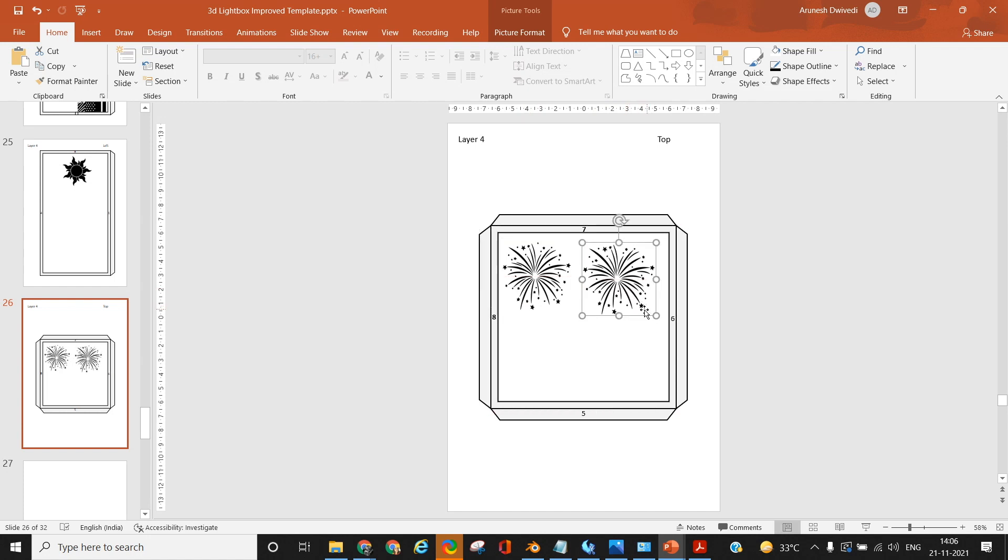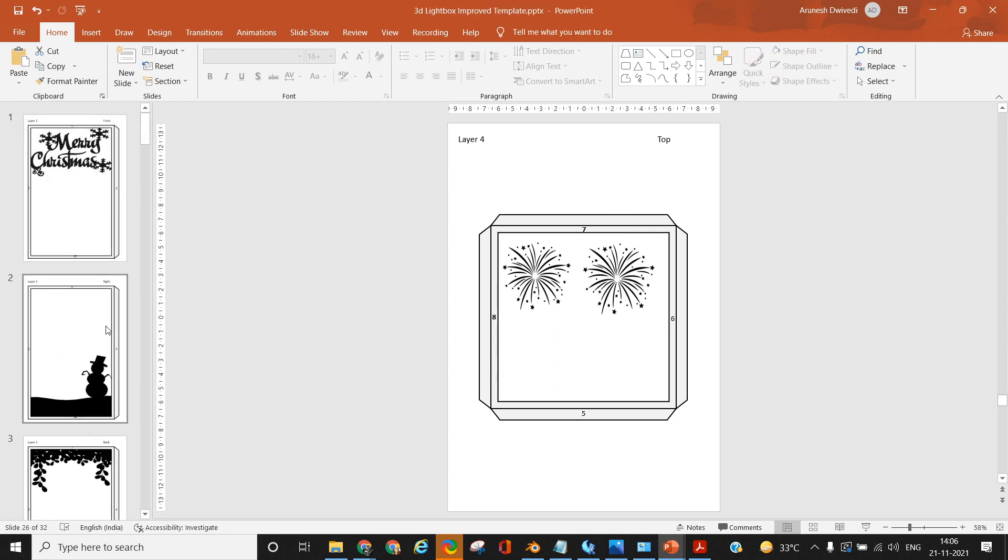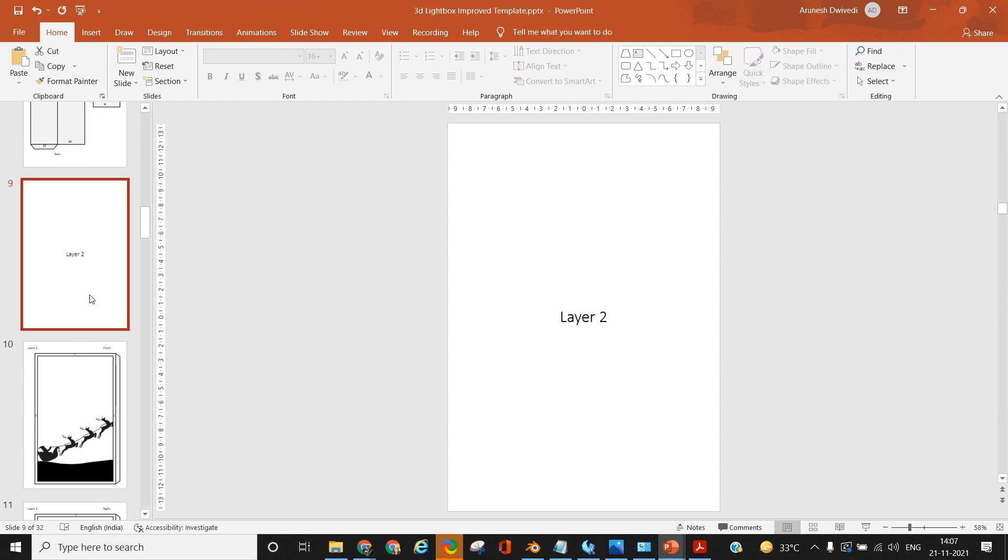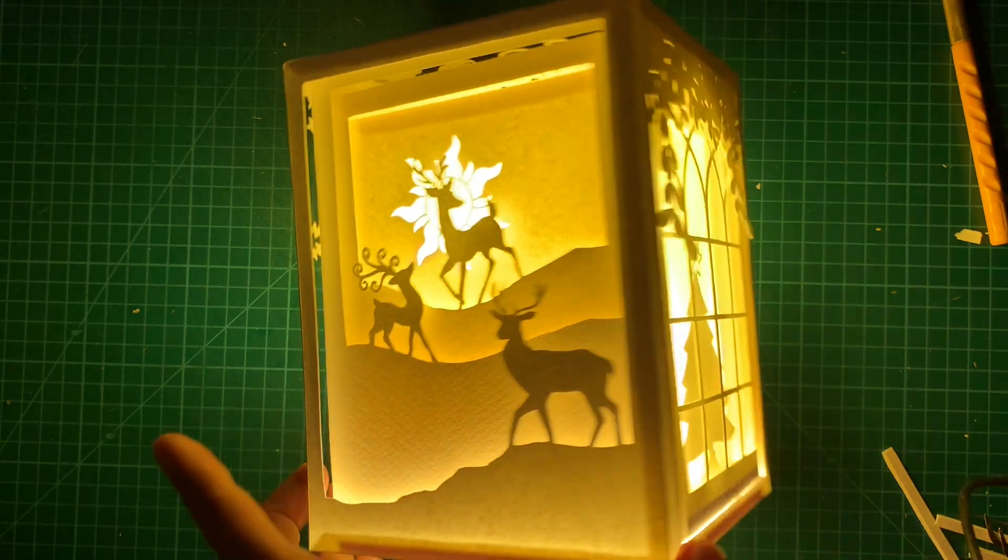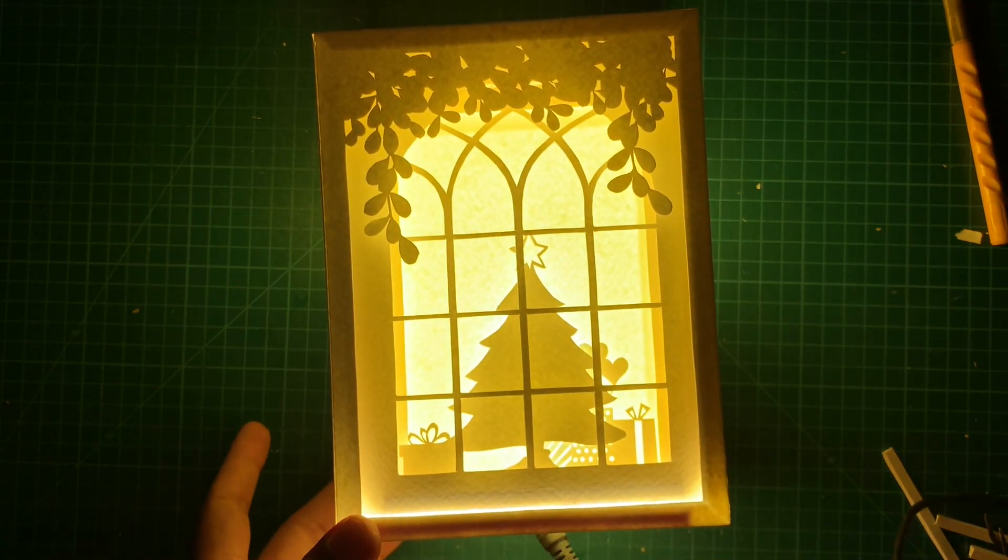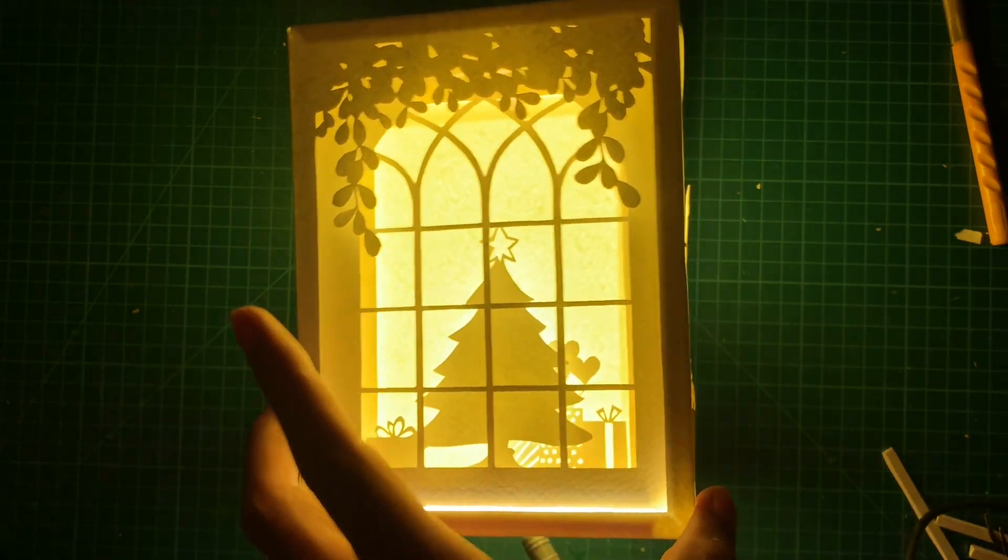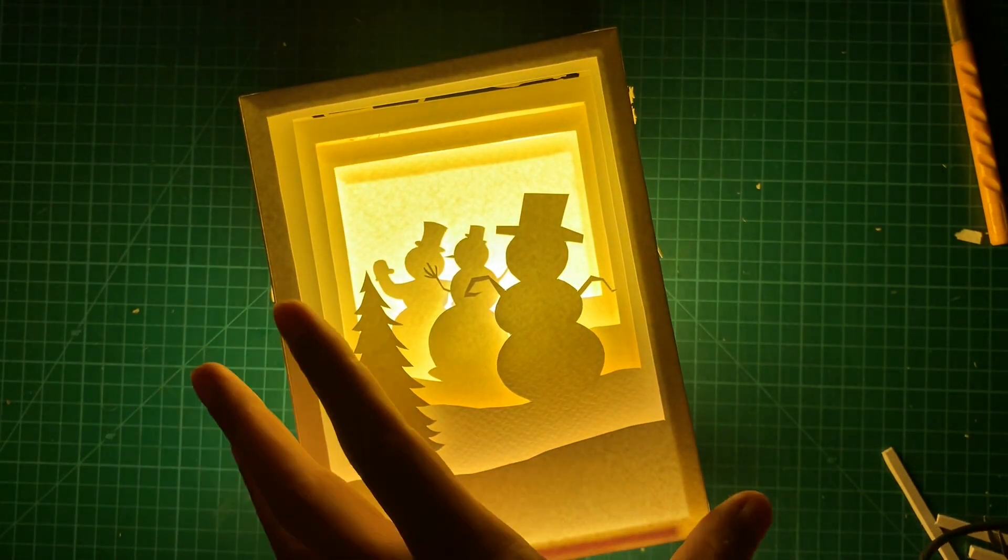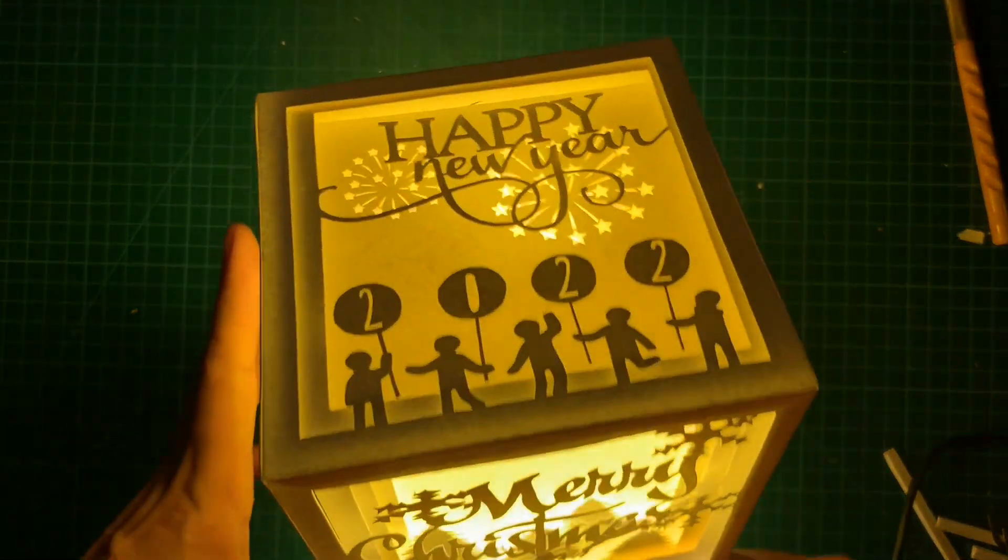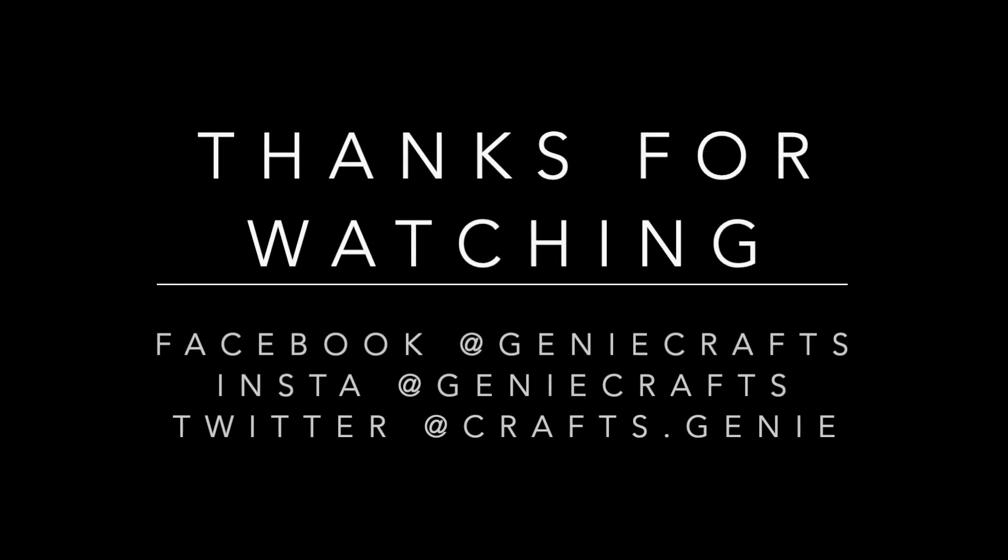Finally, save your file as a PDF and your template is ready. This was my second attempt; in the next part where I'm going to show you how to build this lightbox, I'll be utilizing the first attempt template. I hope you found this video useful. If you liked this video, please hit the like button and share it with your friends. Also subscribe to my channel for regular videos on paper arts. I will see you guys very soon in my next video. Till then, stay safe, take care, and bye bye.